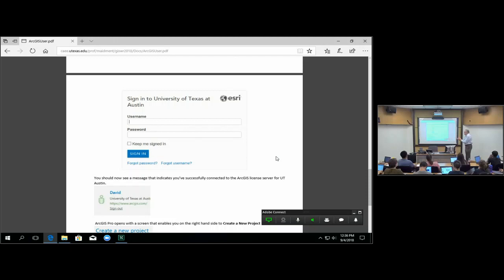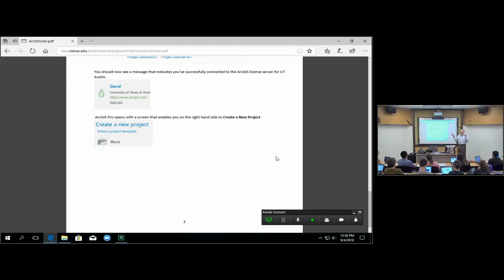You have to fill out the organization you belong to, which is UT-Austin. Then fill out the organizational username and password you've already established. You've got to establish this first before you can get the software. The first thing is respond to the invitation, get your username and password set up, then you can get the software, then sign in. Once that happens, you get a message at the top right-hand corner confirming you're in, and you can create a new project.